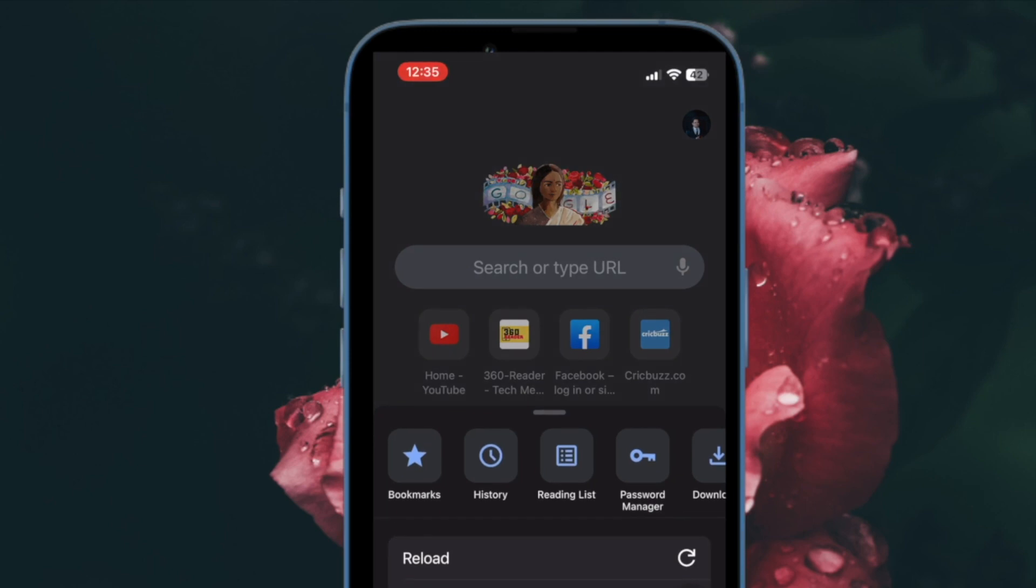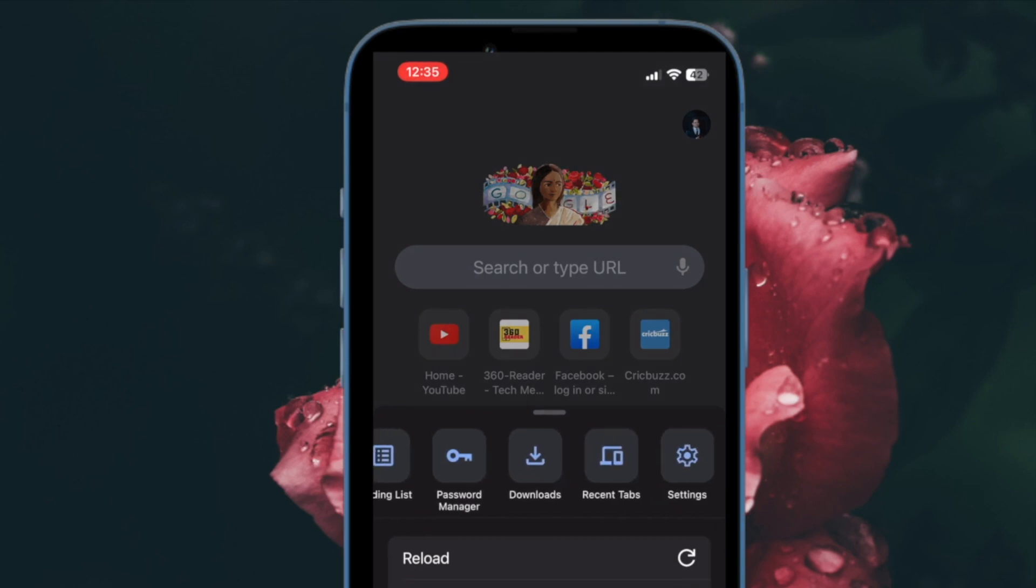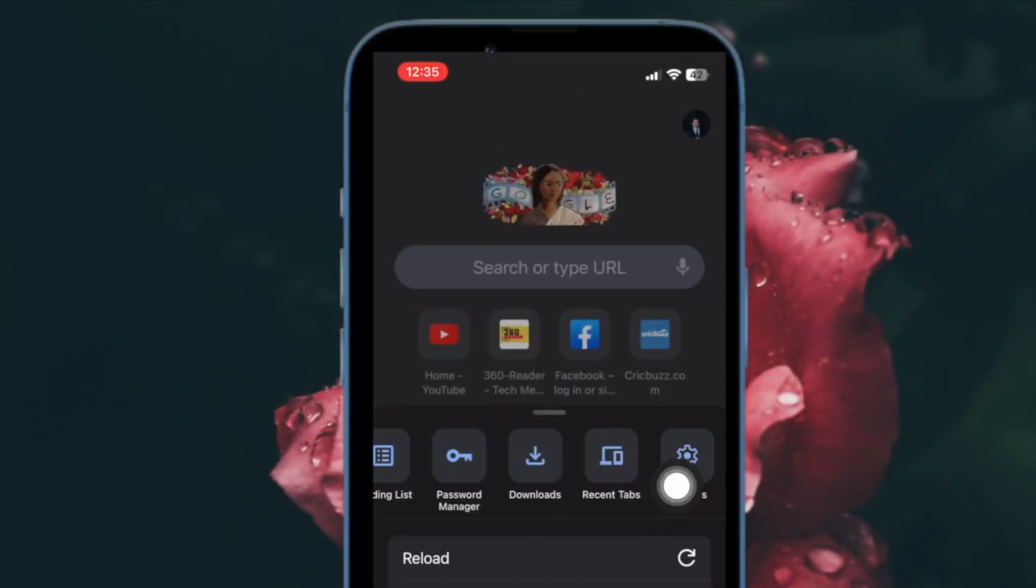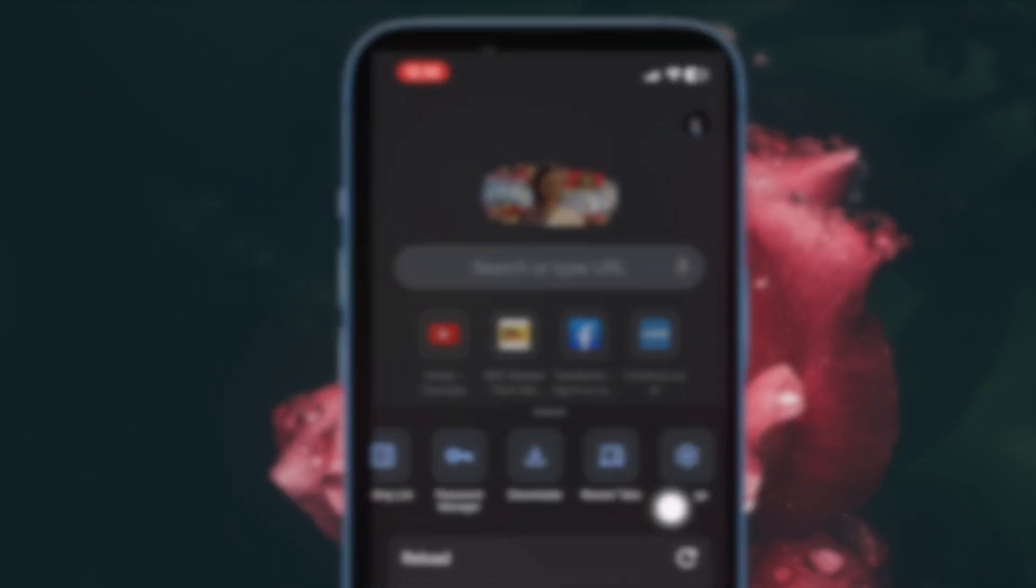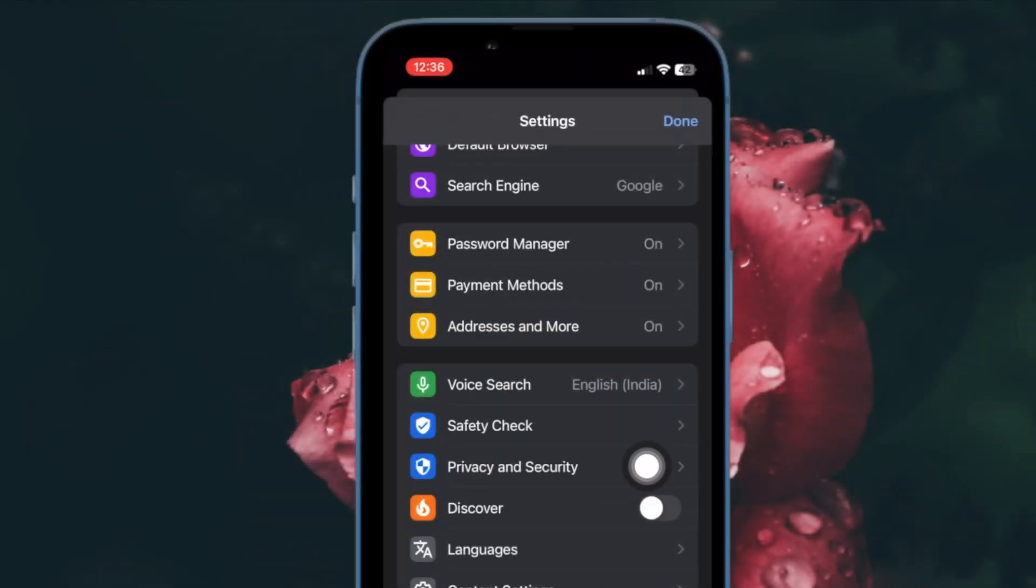Next, you need to swipe left along the top row of options in the menu tab and then choose Settings. Next up, select Privacy and Security.